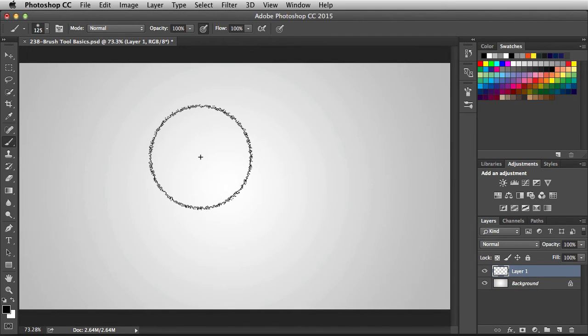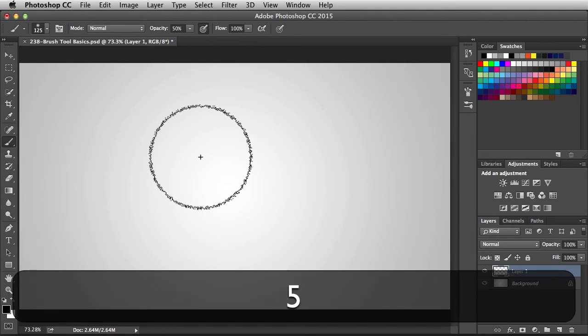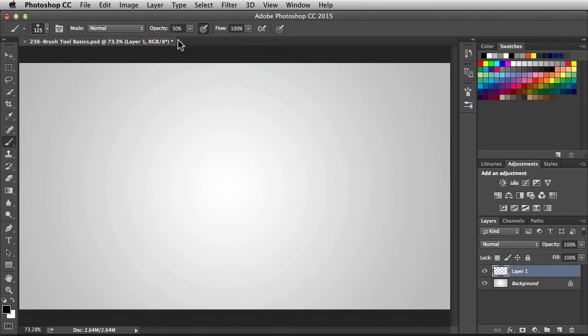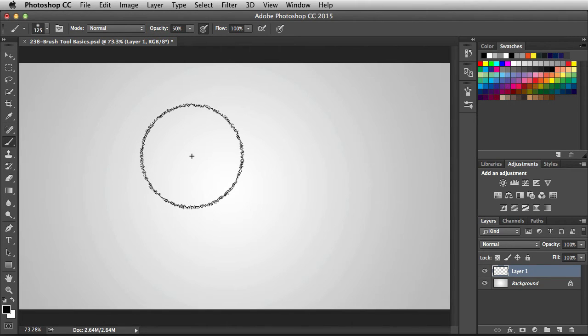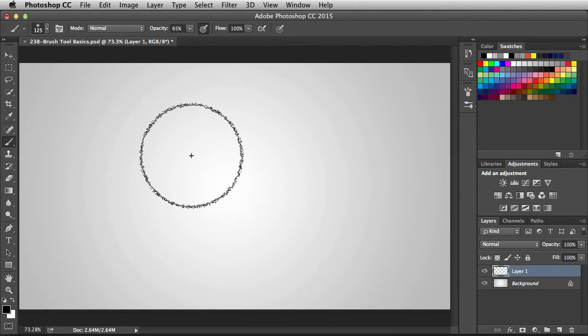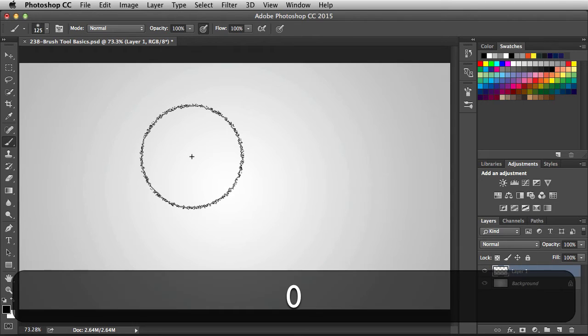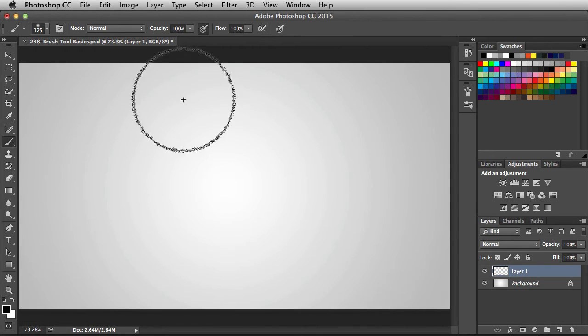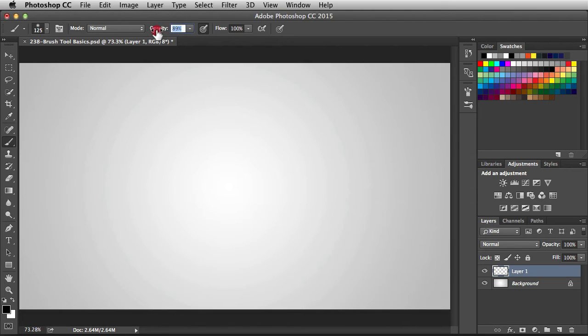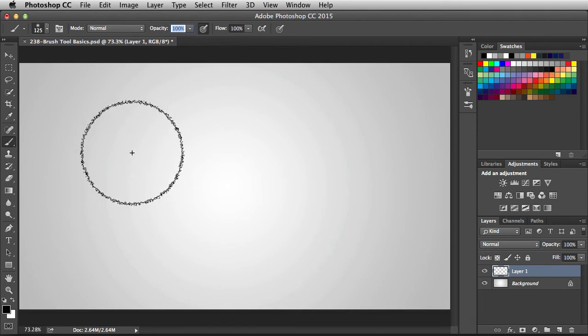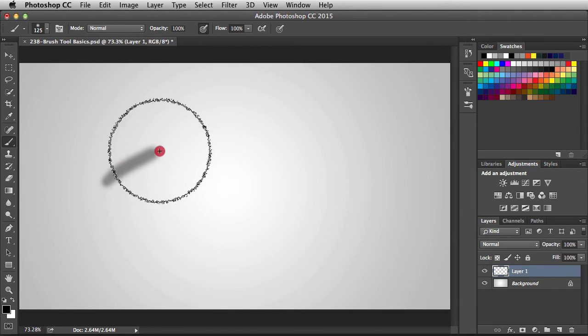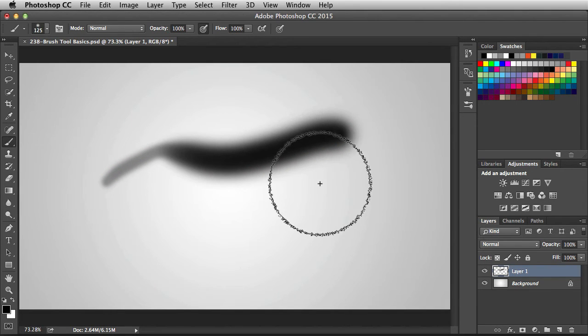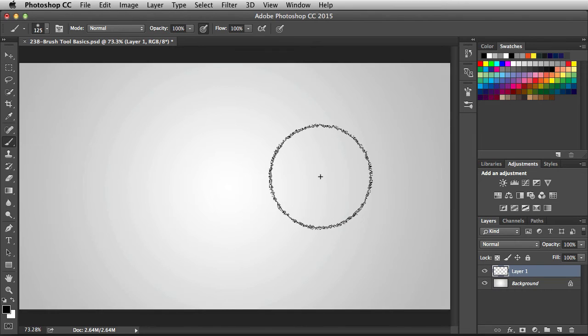If I hit the number 5, notice the opacity changes to 50%. 65 will give me 65% and 0 will give me 100% opacity. Hovering over the word opacity gives you this little scrubby slider. Clicking on this drop down menu gives you access to this one. And next we have this one over here. Now it's going to control the opacity using the pressure on your tablet.